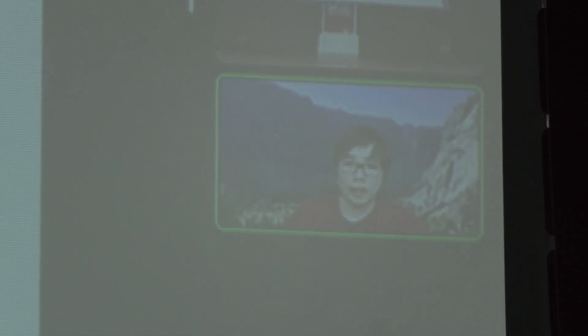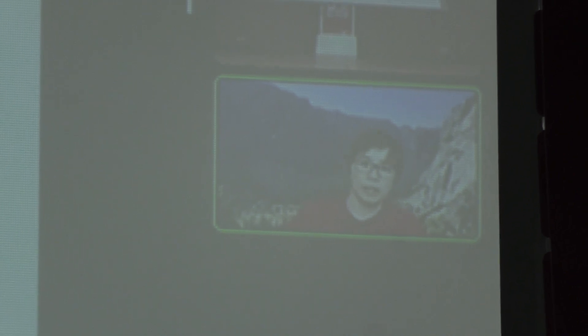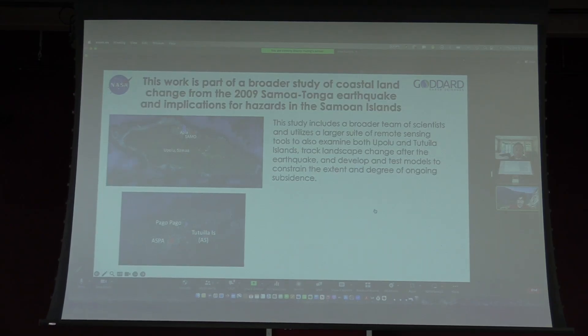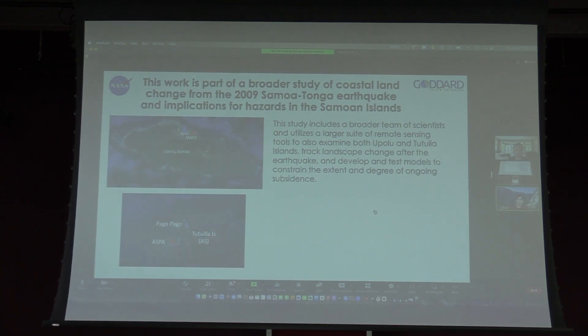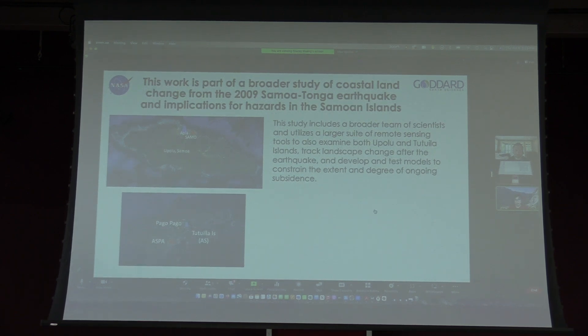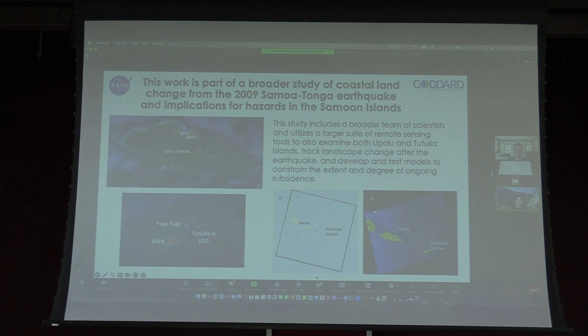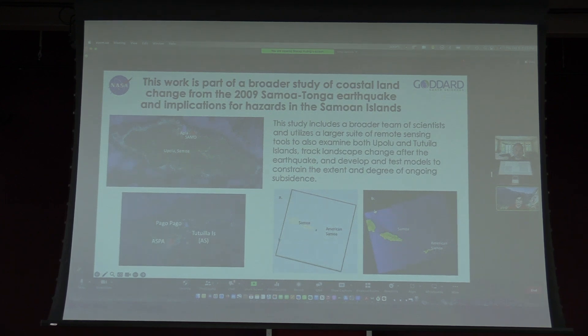The work we've been doing is part of a broader study led by James Hopper to investigate coastal land change from the 2009 earthquake and hazards for the Samoan Islands generally. This includes a broader team of scientists and remote sensing tools, tracking landscape change as well as subsidence more broadly. We're using a bit more satellite data as well. Unfortunately, it still only covers Tutuila and Aunu'u, but we have pretty good coverage over the independent nation of Samoa as well.